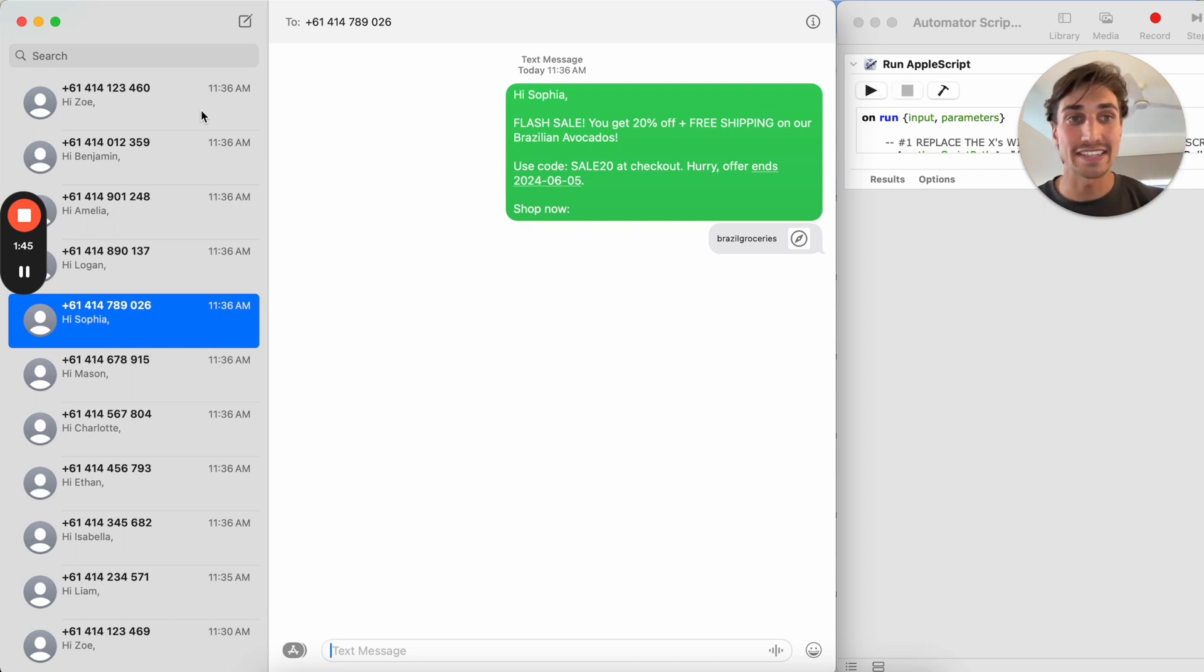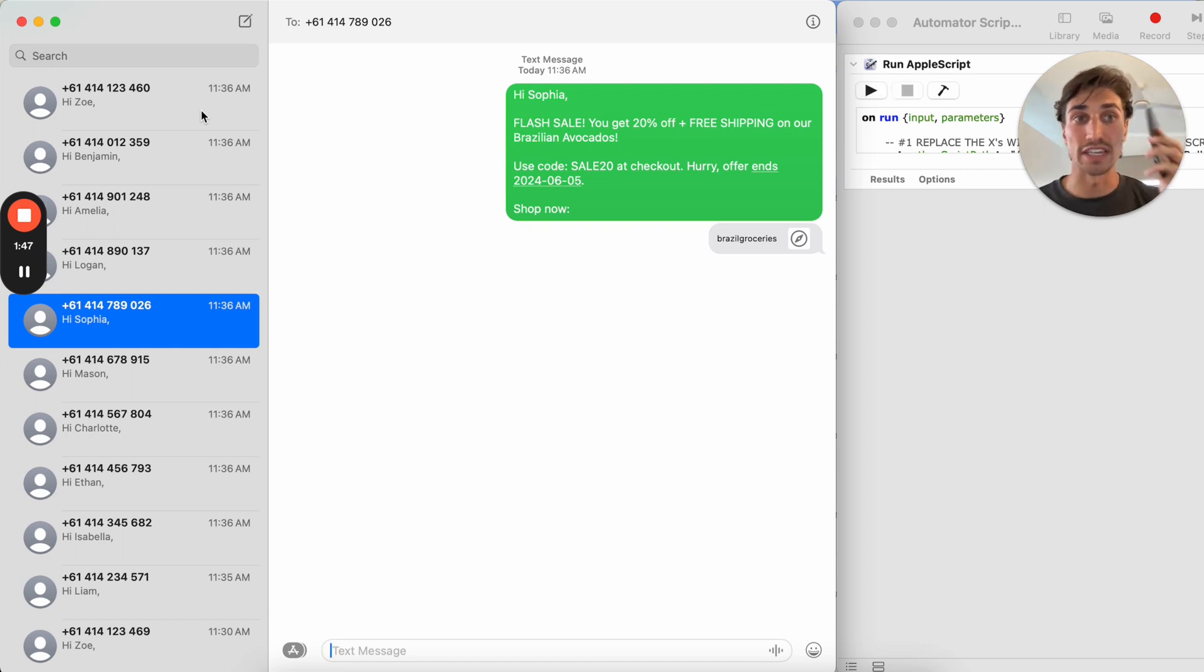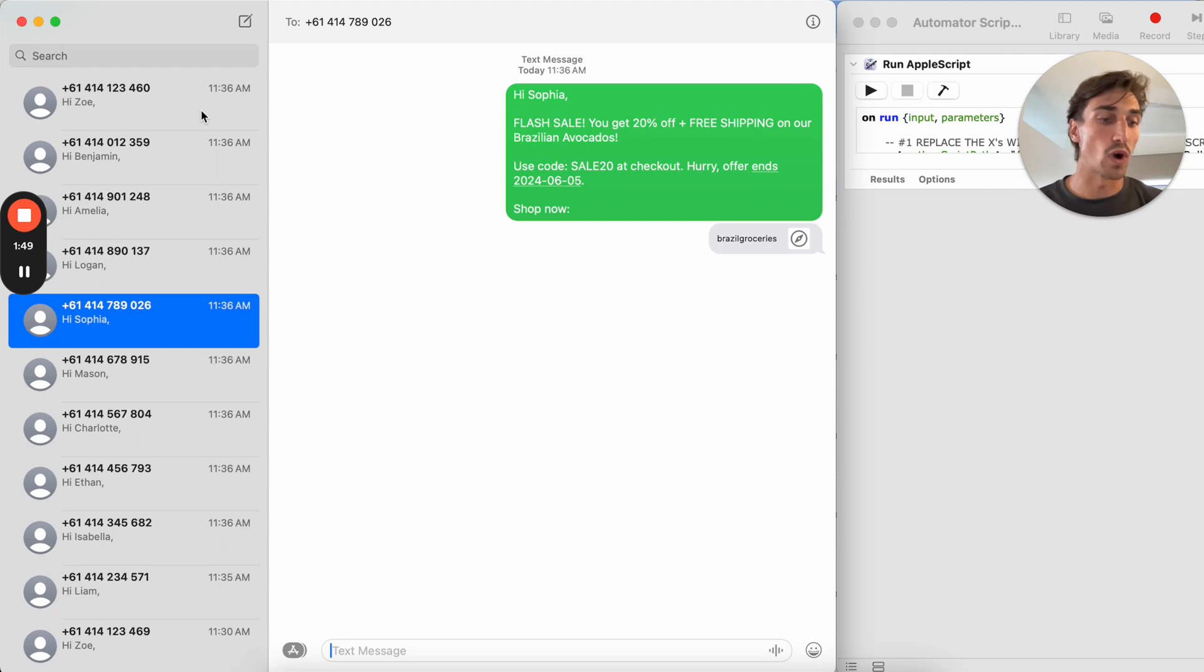You could give them a text if they text you back, or you could even give them a call if you want to follow up on the discussion.